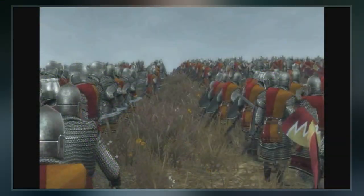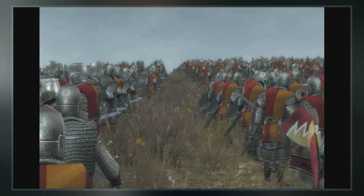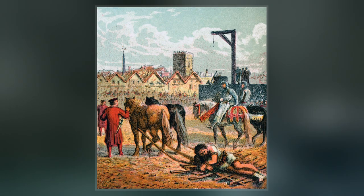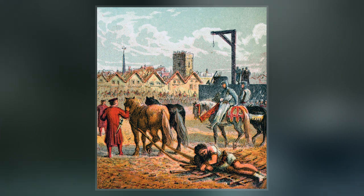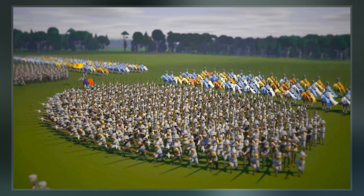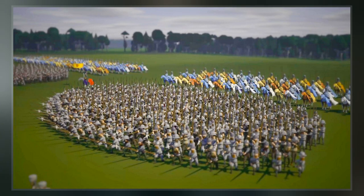After the Battle of Stirling Bridge, from November 1297 until January 1298, Wallace led a Scottish army south. From Newcastle upon Tyne to Carlisle, the Scots raided the countryside, bringing back the spoils.